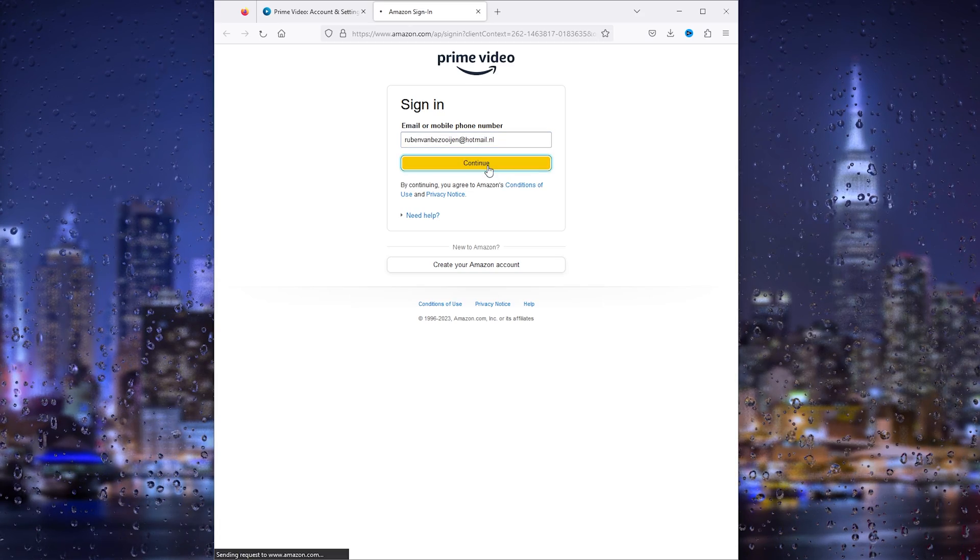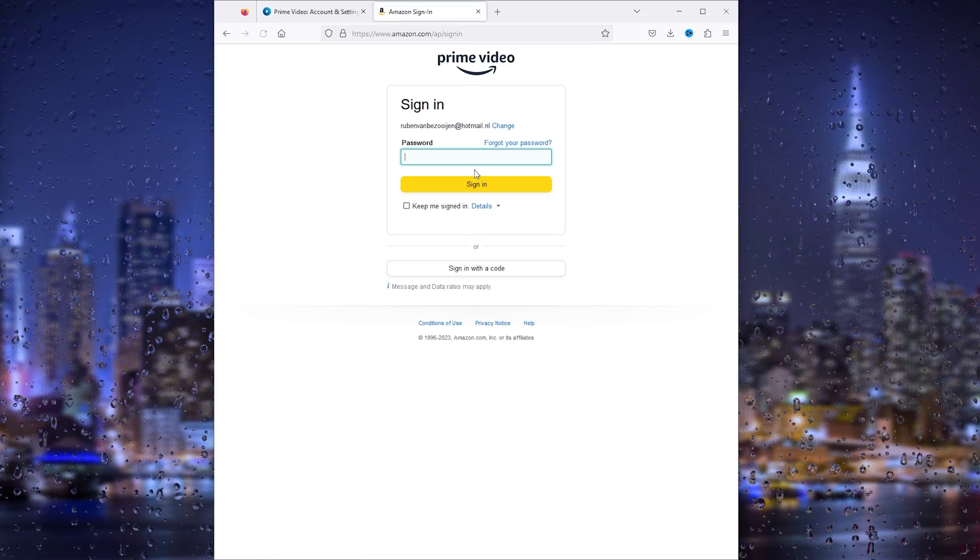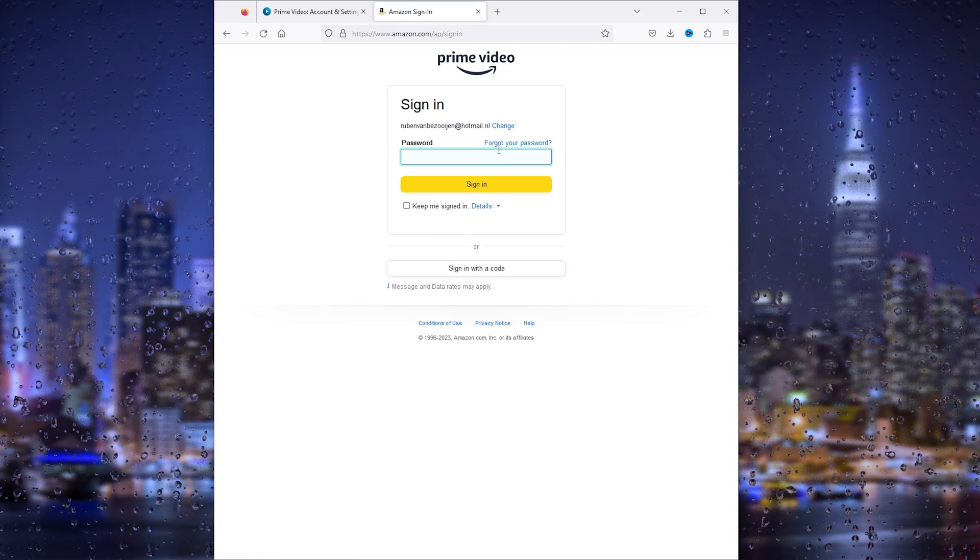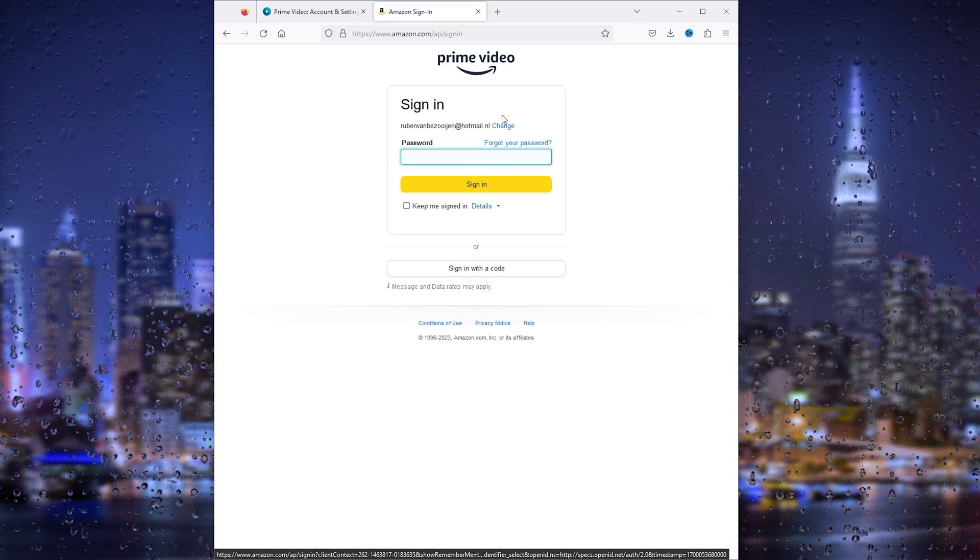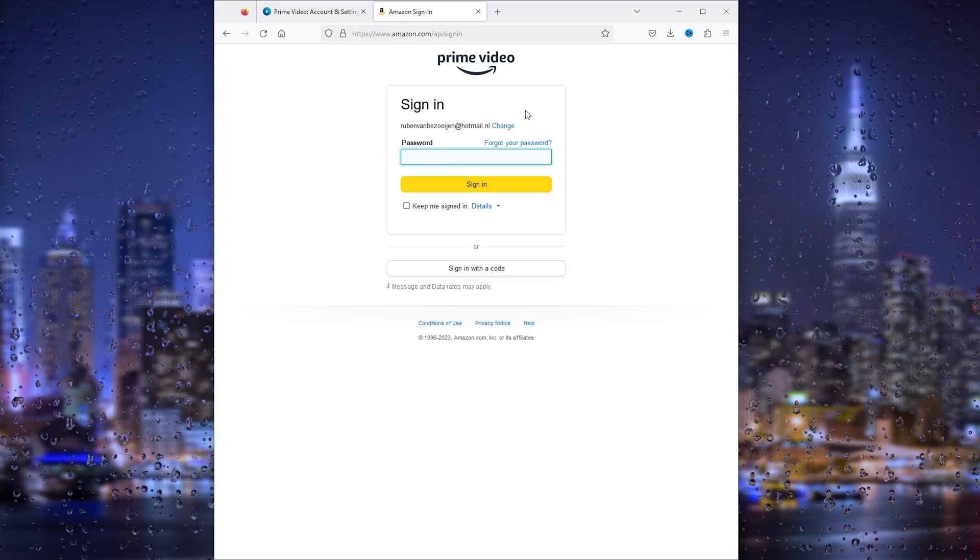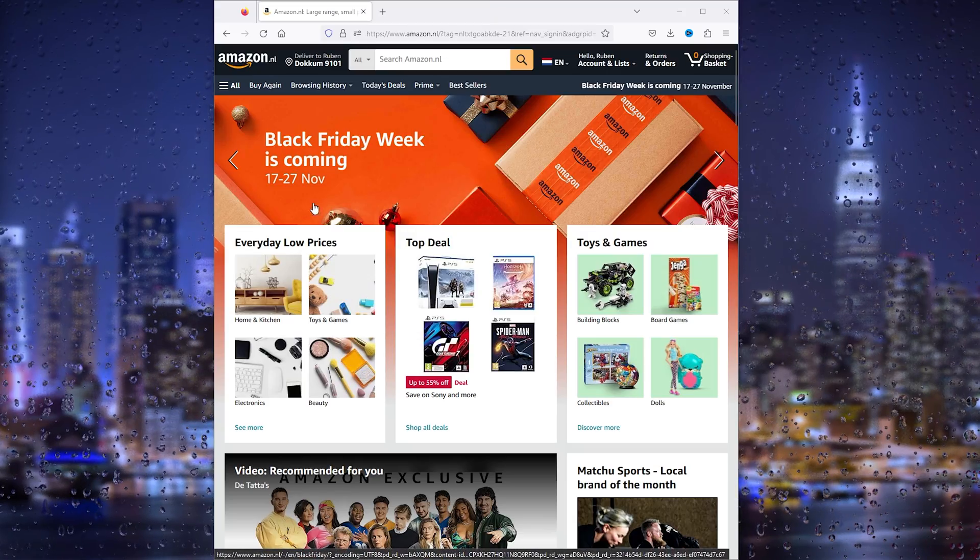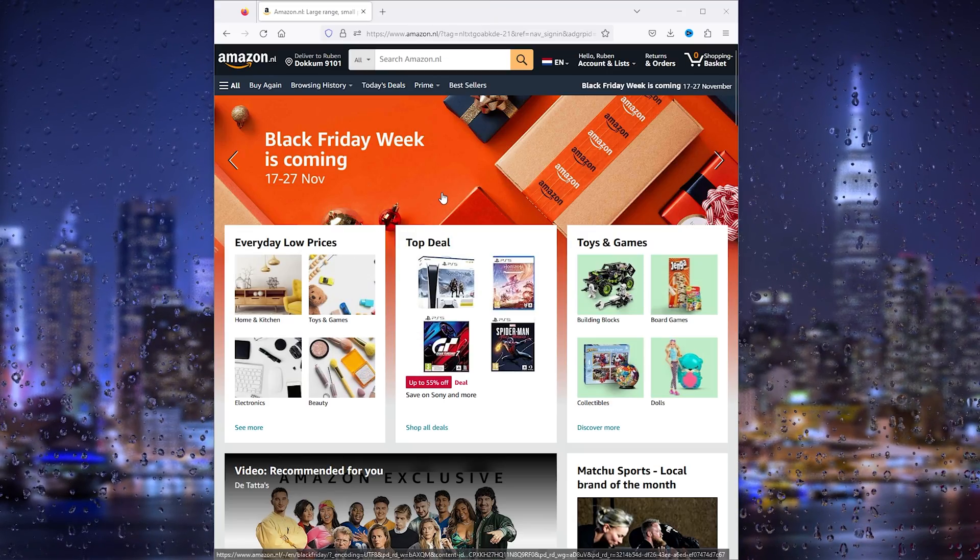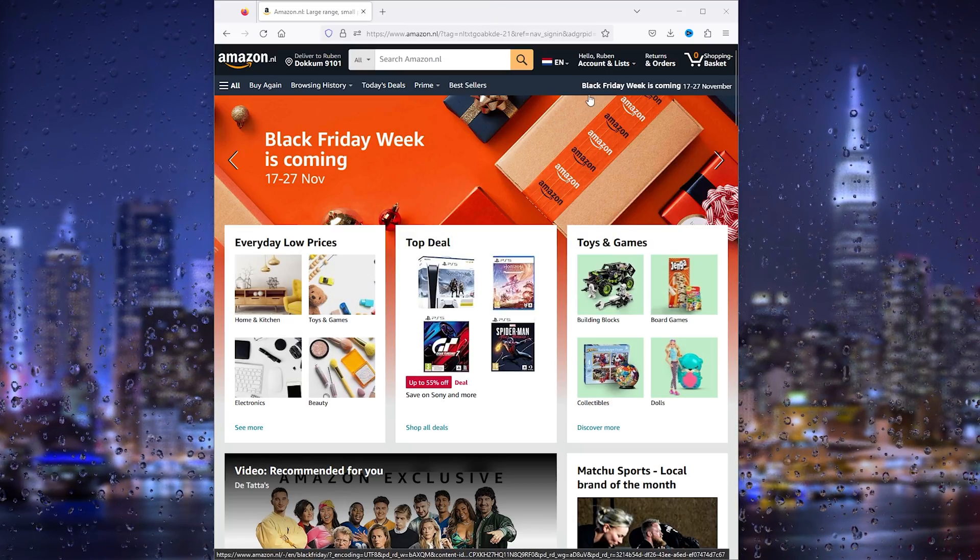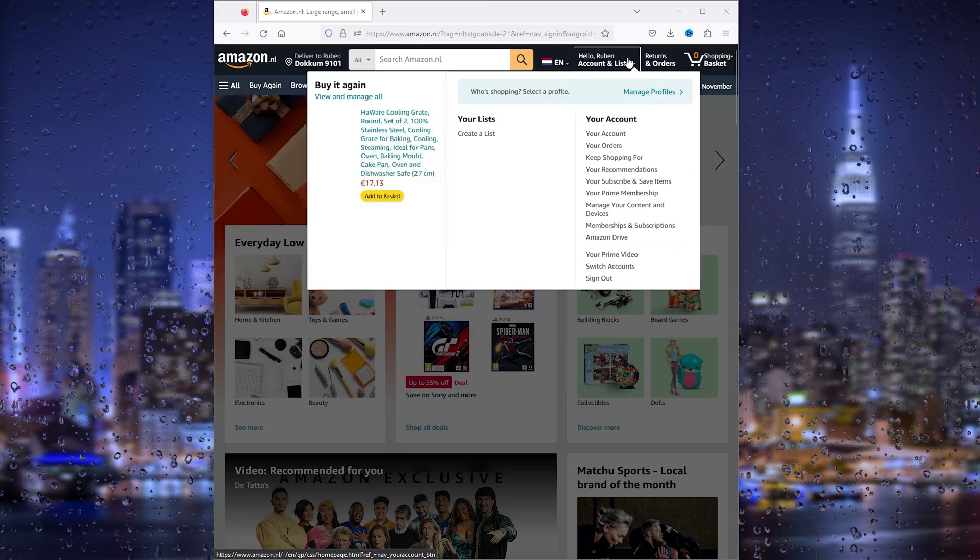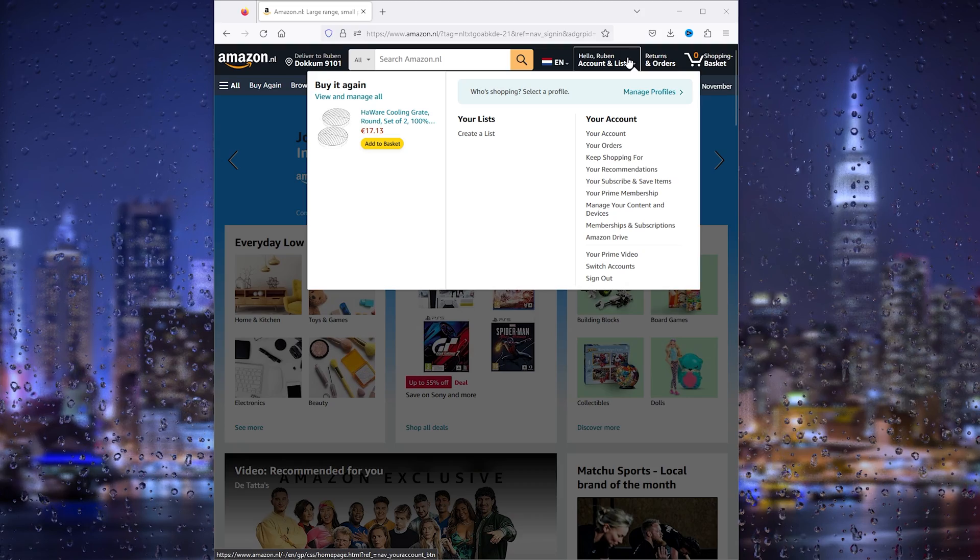Here we can start to log into our account. I'll log in real quick. Once you're logged into your Amazon account, it should look something like this where your account details are here.